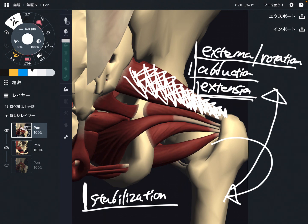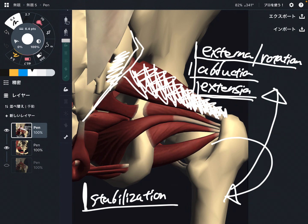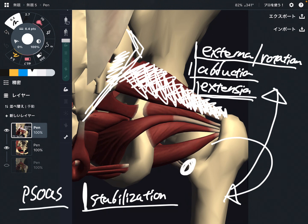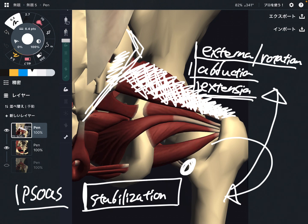By the way, piriformis is one of only two hip joint muscles that originate from the axial skeleton. The sacrum is part of the axial skeleton. The other muscle that originates from the axial skeleton is the psoas, which comes from the lumbar spine and attaches on the femur. Other hip muscles originate from the pelvis. That's why these two muscles — psoas and piriformis — have something to do with spine movement and are very important.